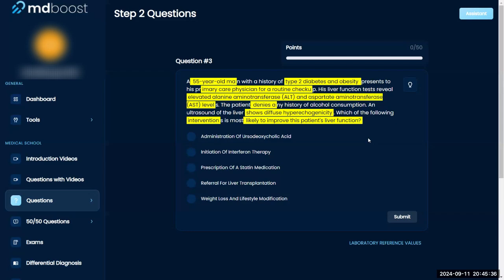Given type 2 diabetes, obesity, elevated ALT and AST, and no alcohol use, the most likely diagnosis on the differential is non-alcoholic fatty liver disease. The hyperechogenicity on ultrasound suggests something like scarring or fat deposition. We had a similar case a few weeks ago — I recall them saying that if the patient doesn't drink alcohol, they go on the liver transplant list immediately.